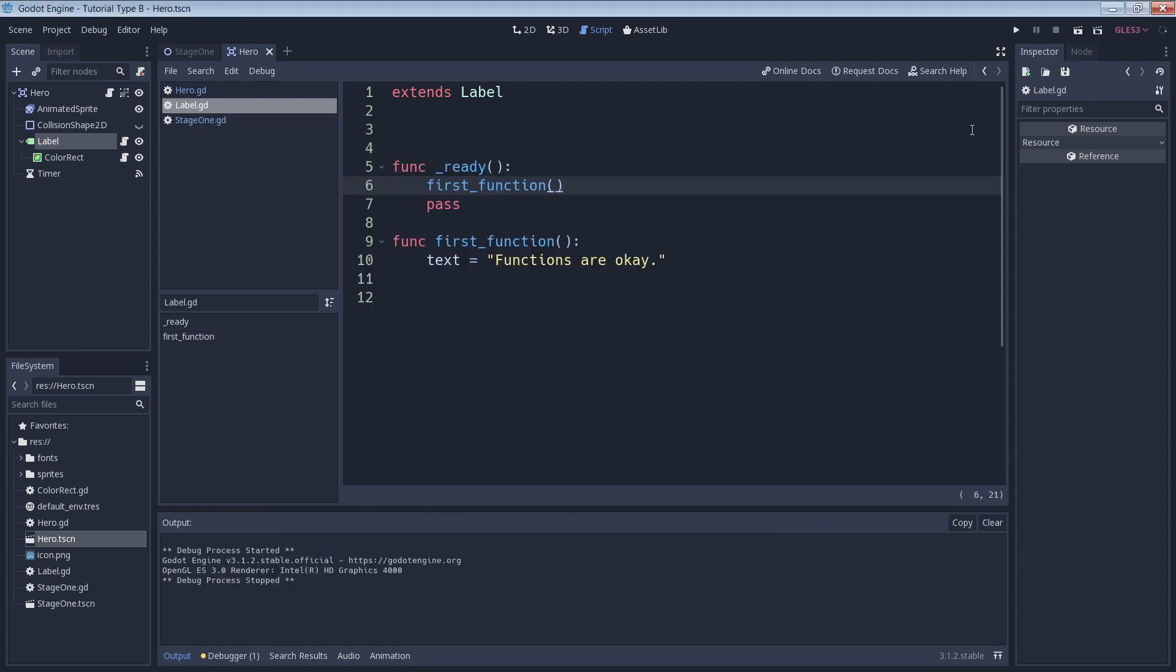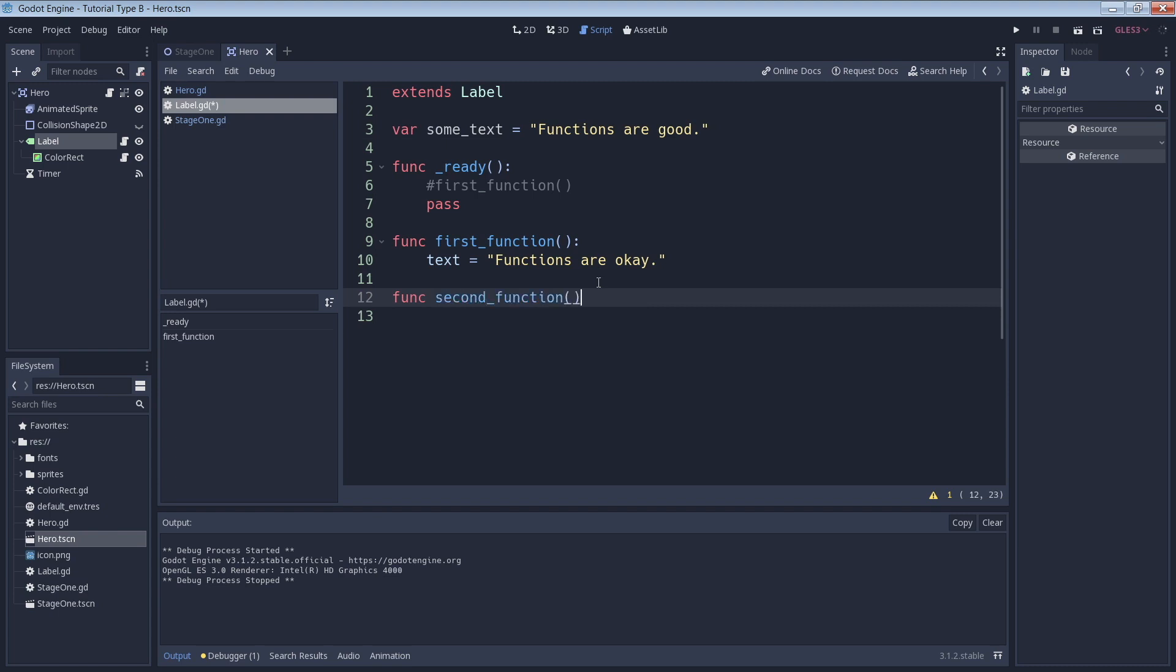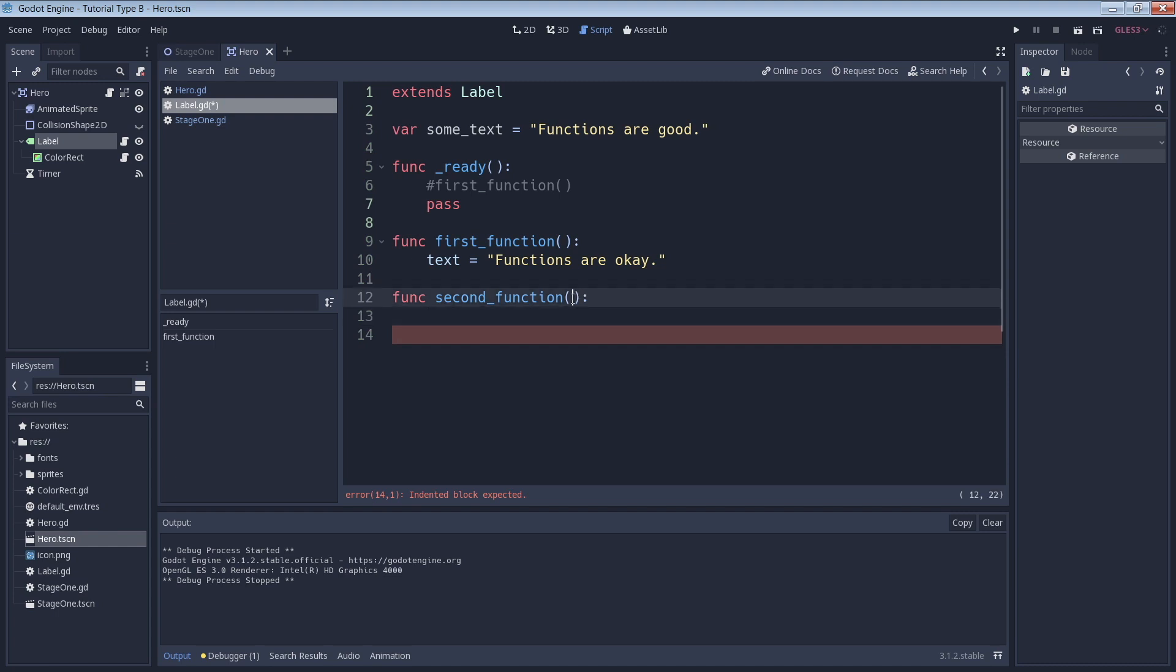Here, we'll go ahead and pass a variable into the function as an argument. But first, let's comment out our previous function call and create a new variable. Now we'll create a new function. Inside of the parentheses, we have to create a name for the argument, which basically works like a variable that only works within the function. Here, we went ahead and named that argument new_text.